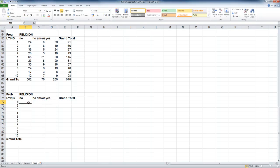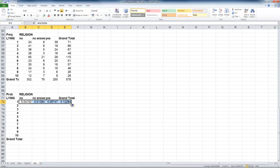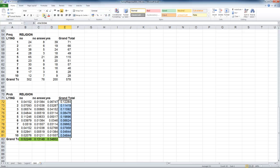We calculate the probability table by deleting the frequency values and using the frequencies to compute probabilities. Marginal probabilities and joint probabilities are now complete for the religion and lying table.